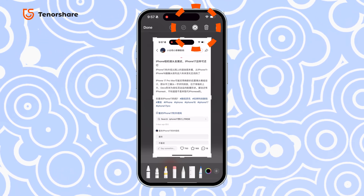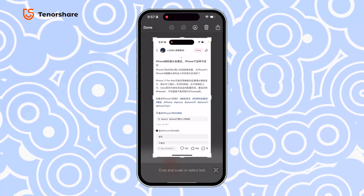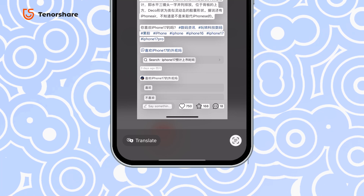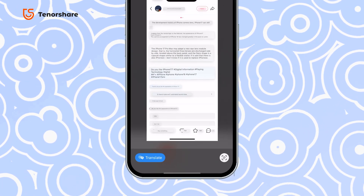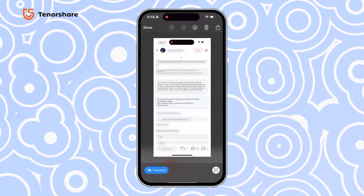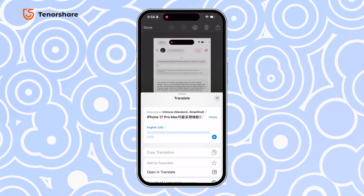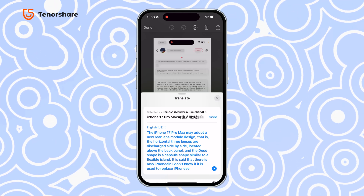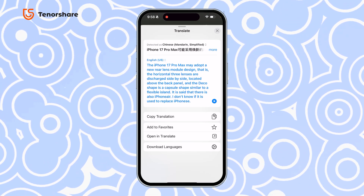Tap the markup icon in the top right corner to turn it off. Your iPhone will detect the text, and you'll have the option to view the English translation. You can even tap on a specific line to see the detailed translation, which is super handy for reading comments without any hassle.